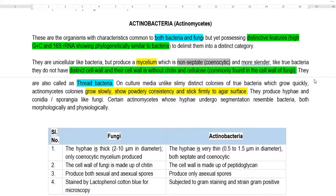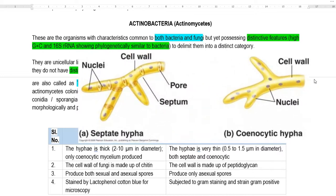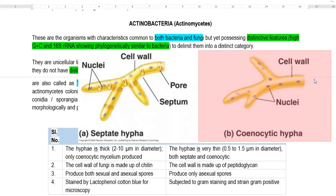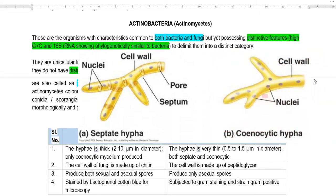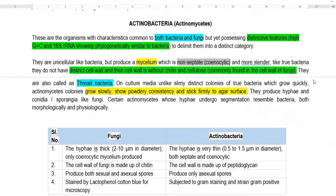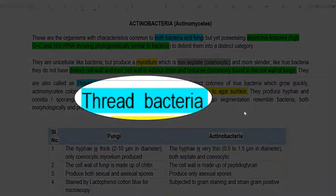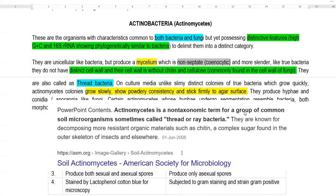They are unicellular forms like bacteria but produce mycelium which is coenocytic in nature — not separated by septa, with the nucleus present in a multinucleate condition. The mycelium is more slender. Their cell wall is mainly made up of peptidoglycan, whereas they lack chitin and cellulose — components present only in fungal cell walls. They are sometimes referred to as thread bacteria due to the small-sized hyphae they produce.